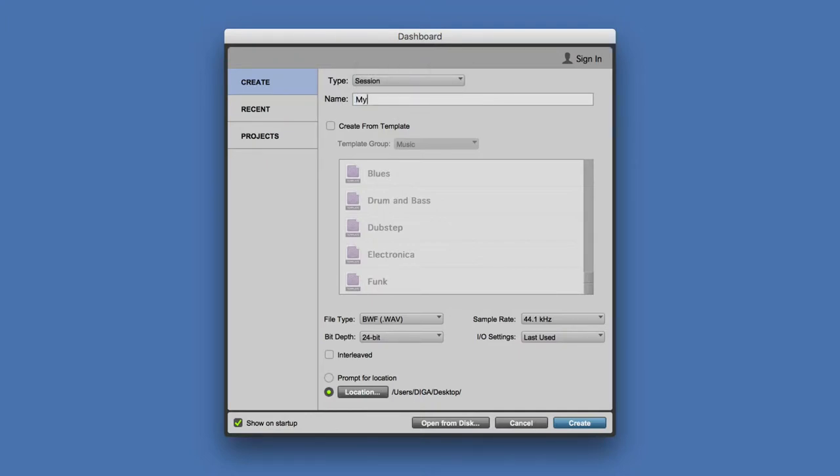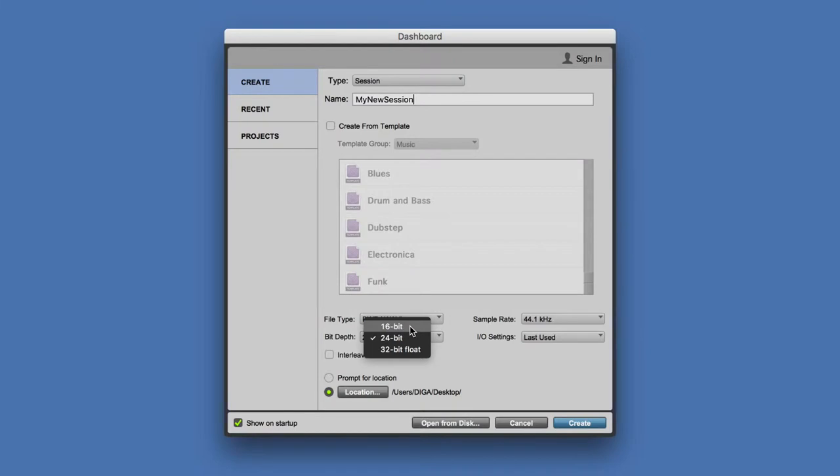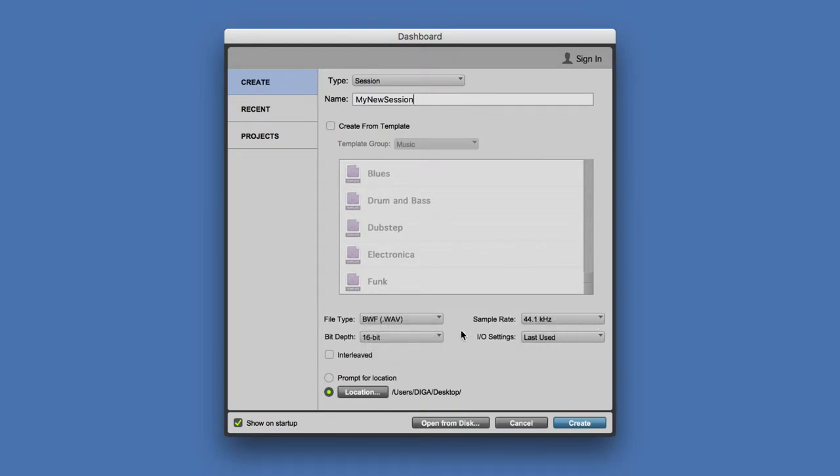And then the settings down here, we're going to use CD quality, so 16-bit depth and 44.1 kilohertz as the project settings.